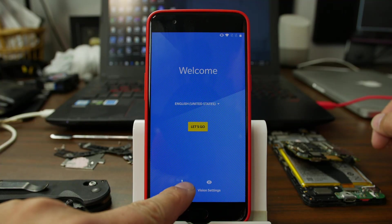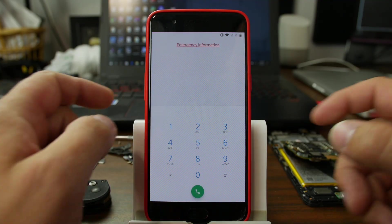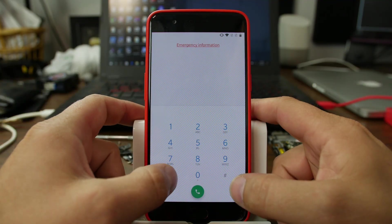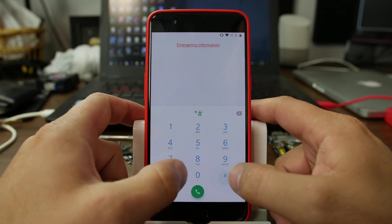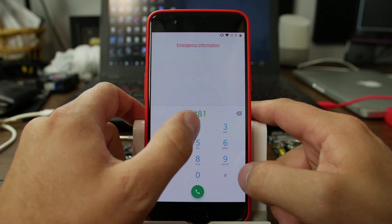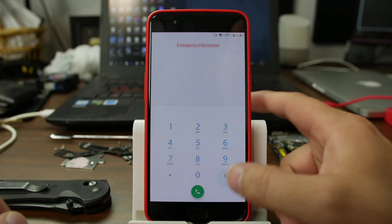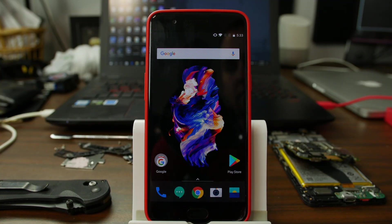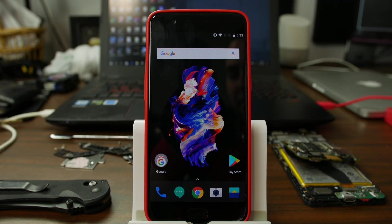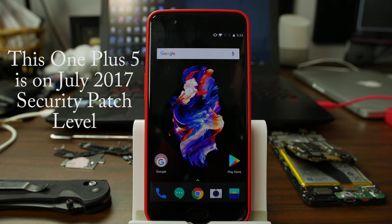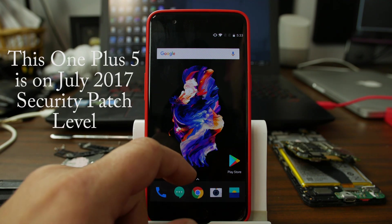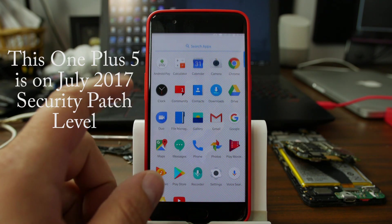Go to emergency dialer, type in star pound 812 pound. There you go. You did it. You bypassed factory reset protection on the device.